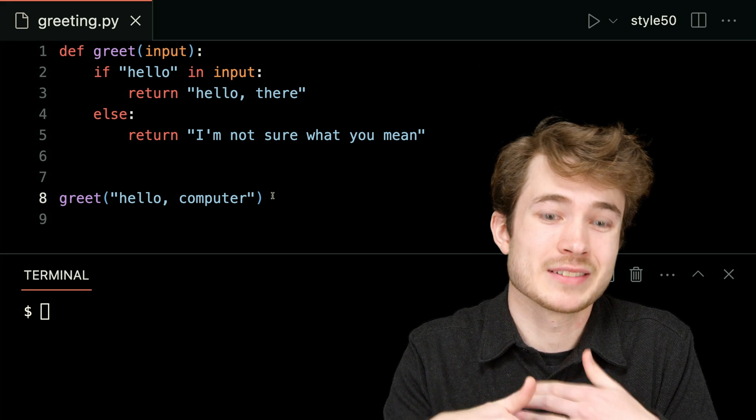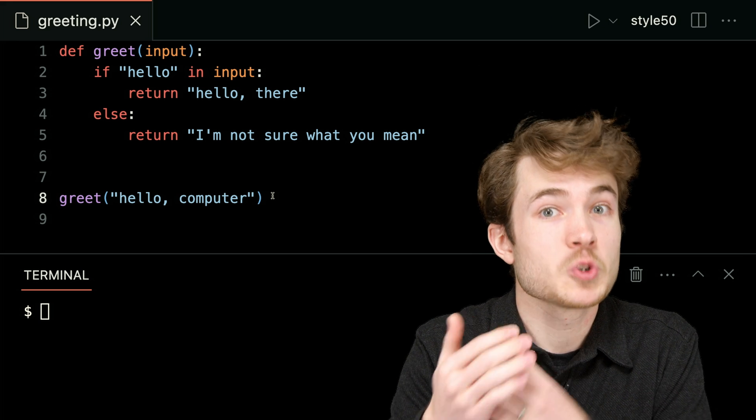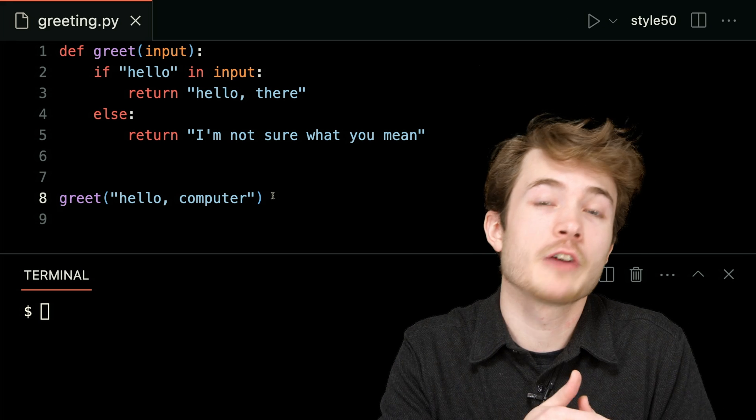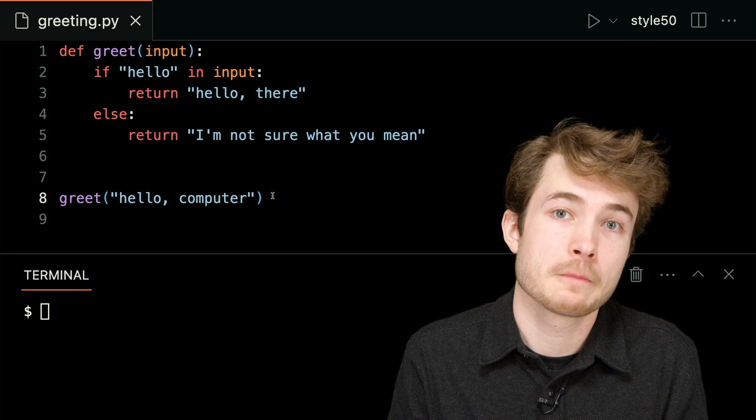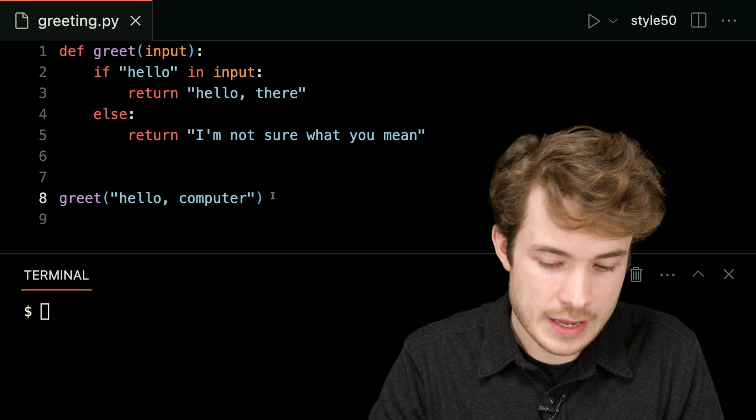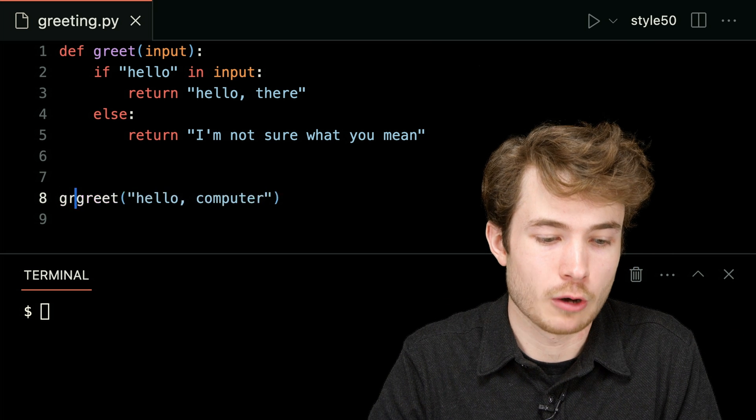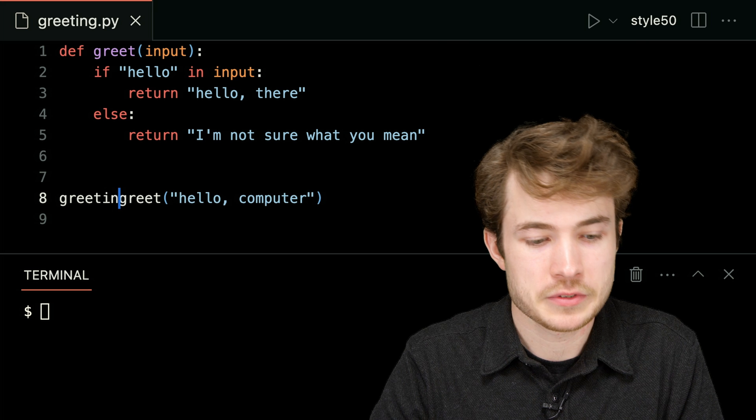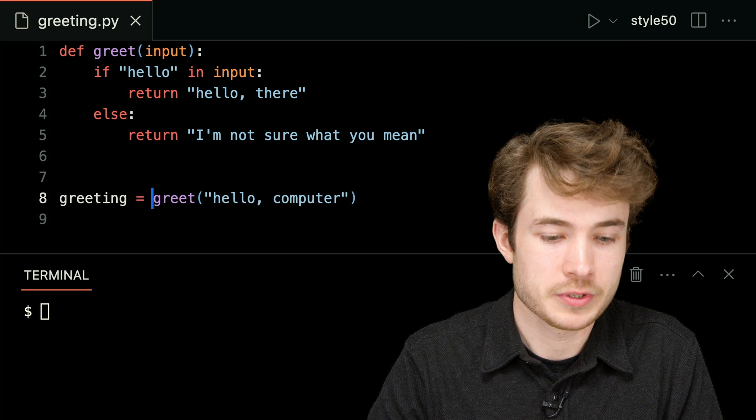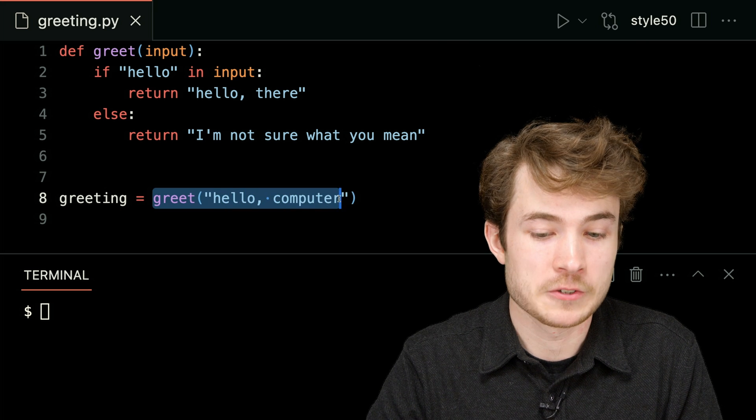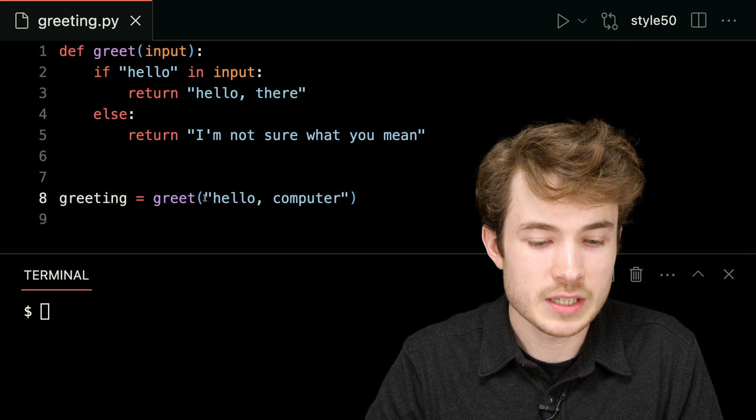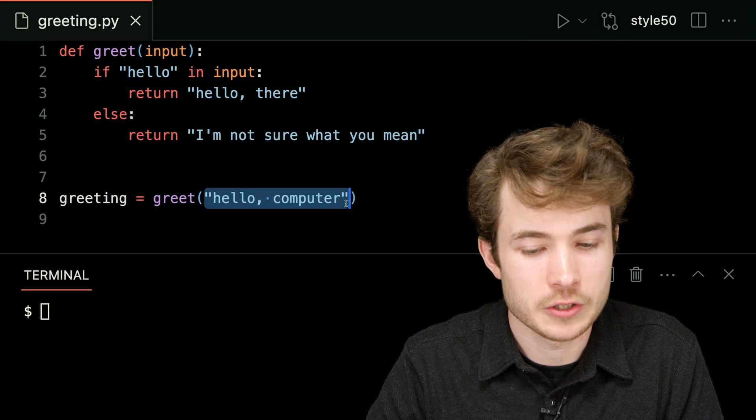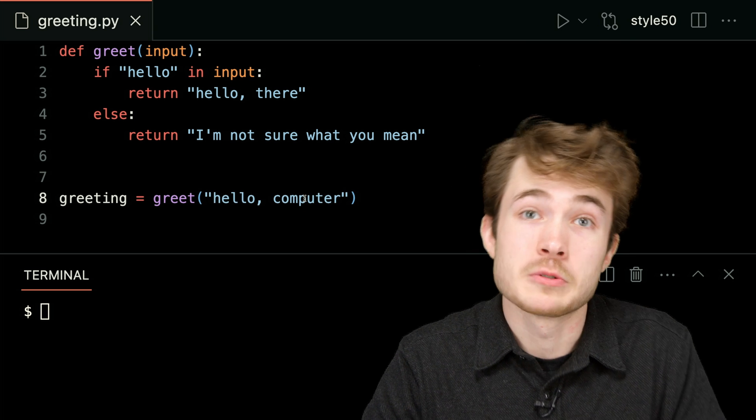To capture it and to use it later on, I need to make sure I store the return value inside of some variable. And I can do that, let's say, in a variable called greeting. So I'll say greeting equals the result or the return value of calling greet with this input called hello computer.